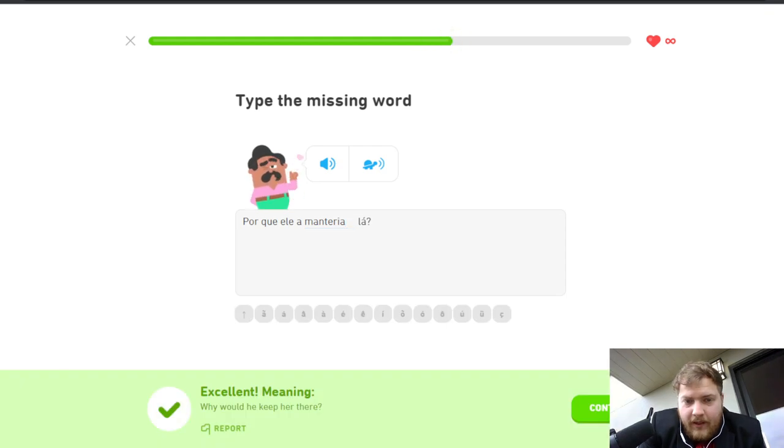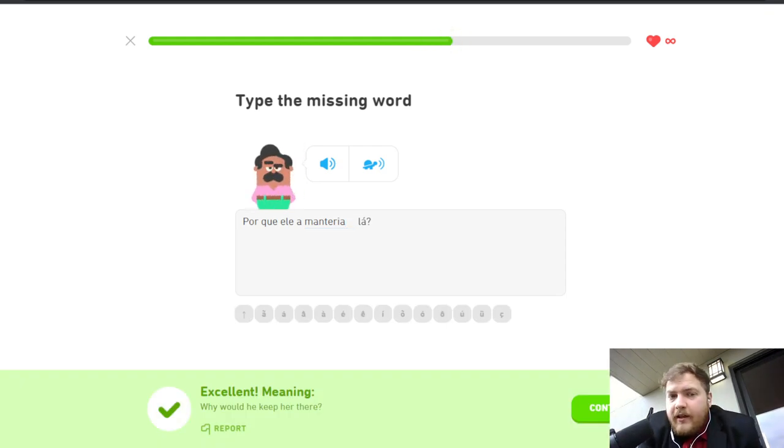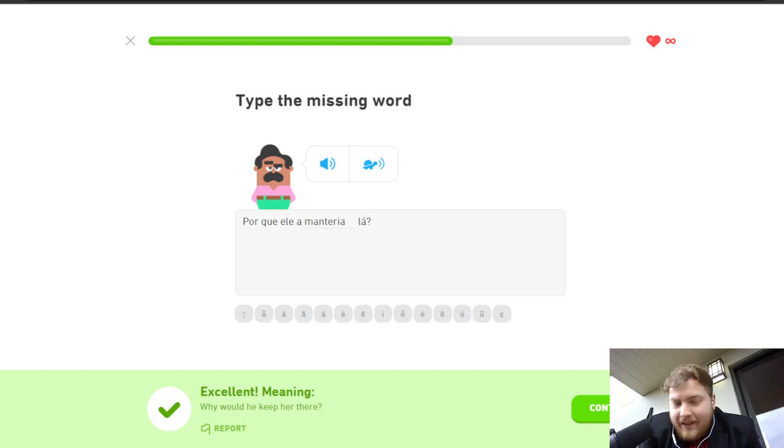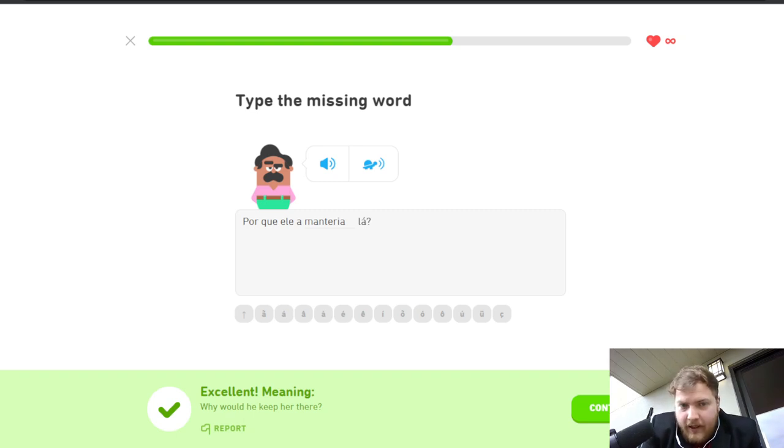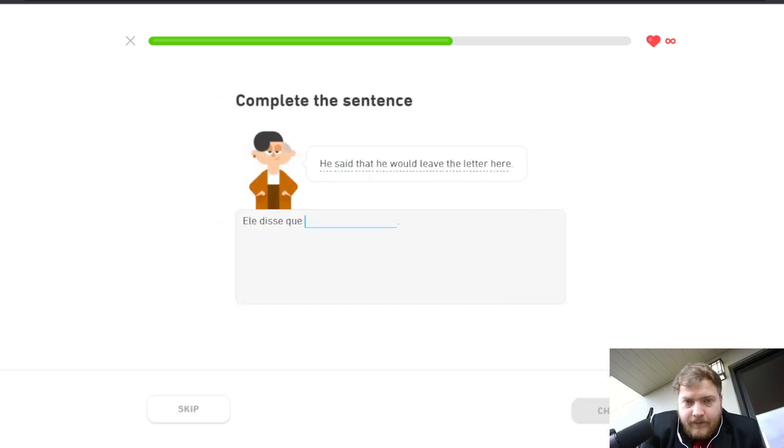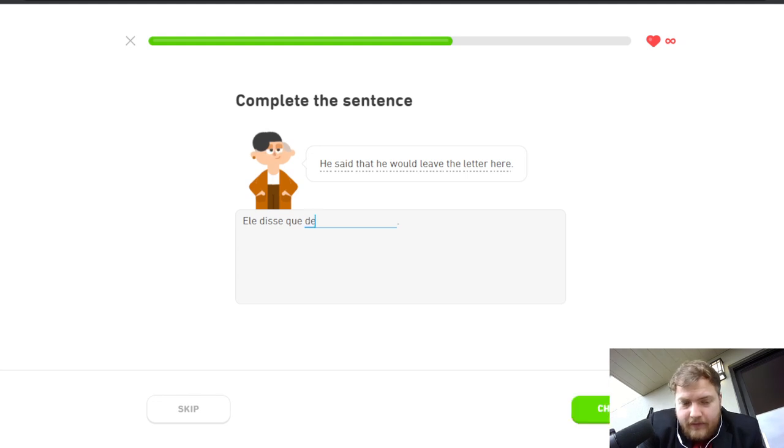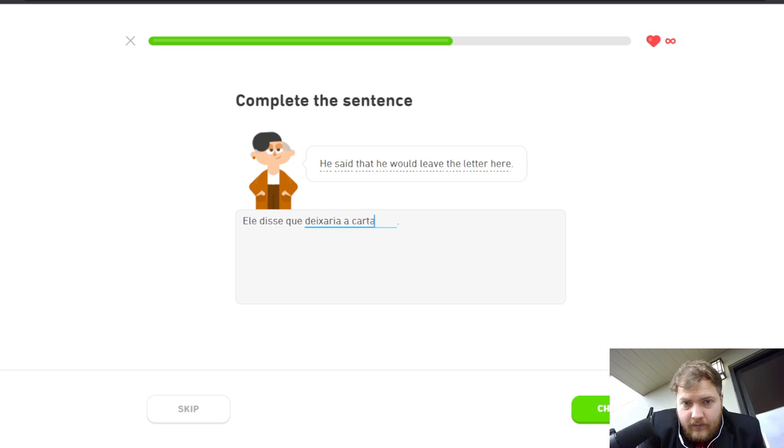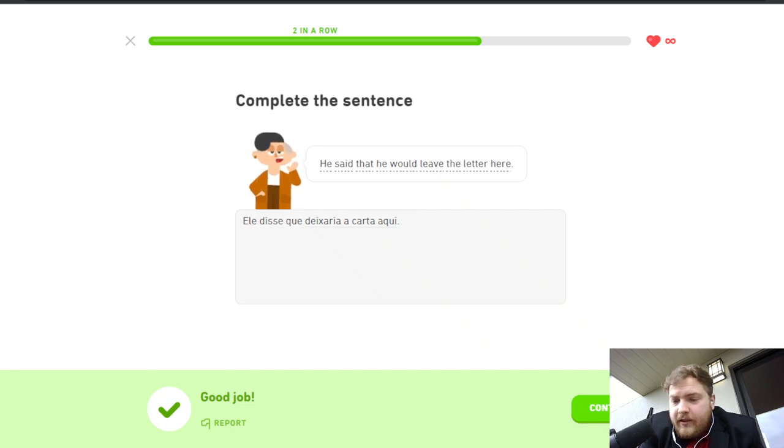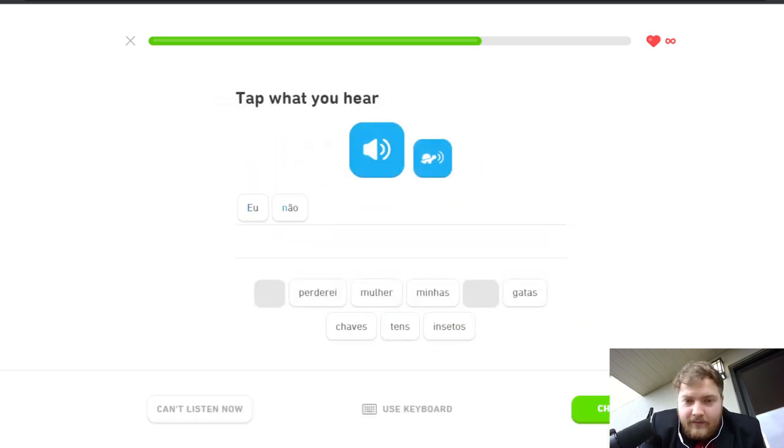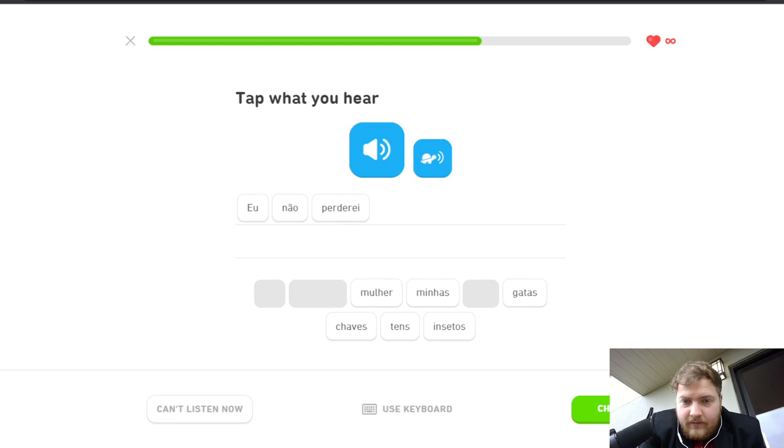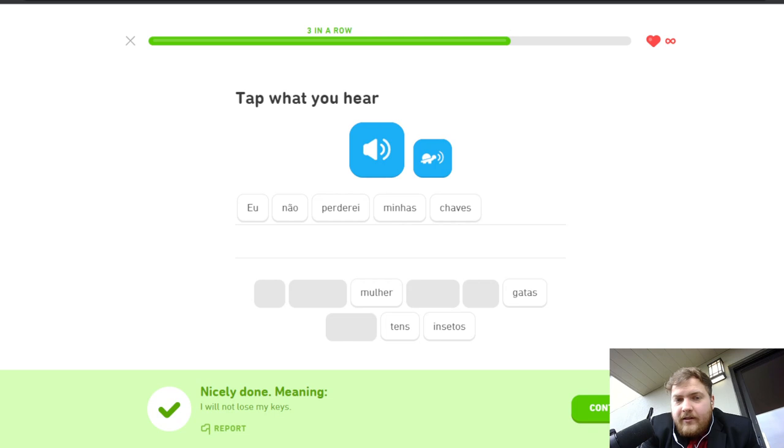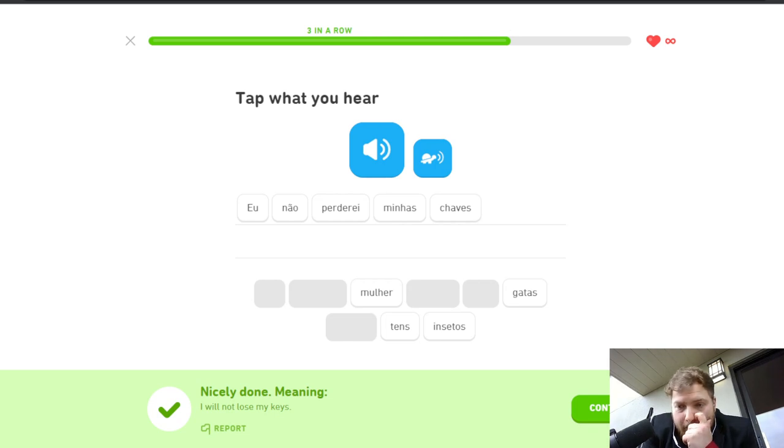Why would we keep her there? Porque ele, keep her there? Ele a manteria lá. Why would he keep her there? He said that, ele disse que he would leave the letter here. Ele disse que deixaria a carta aqui. Eu não perderei minhas chaves. I would not lose my keys. Okay, not a bad deal.